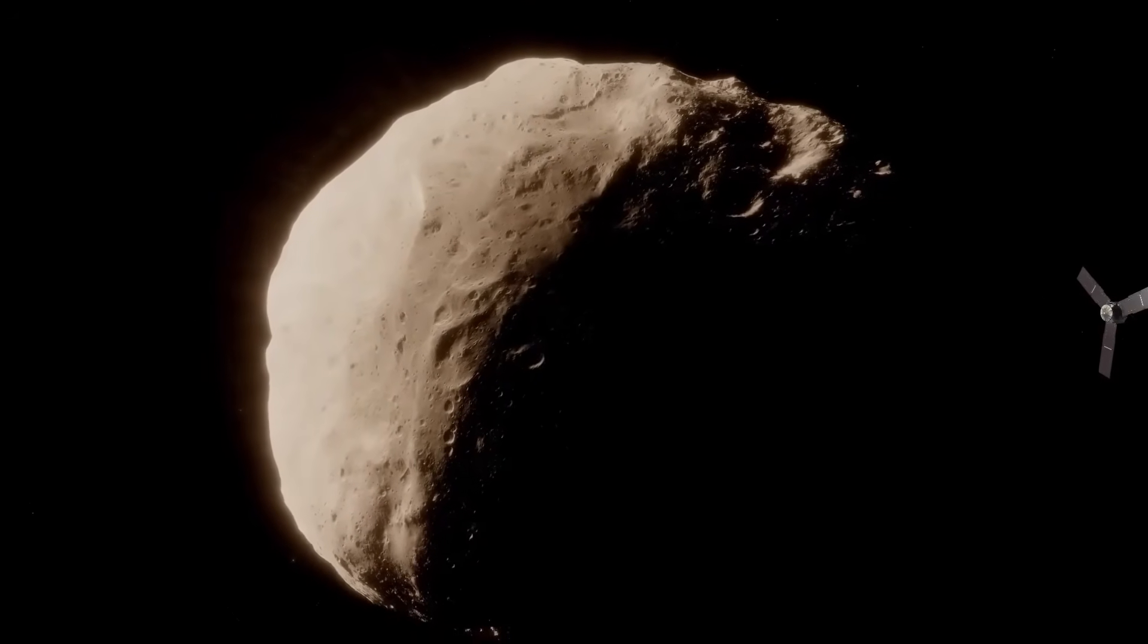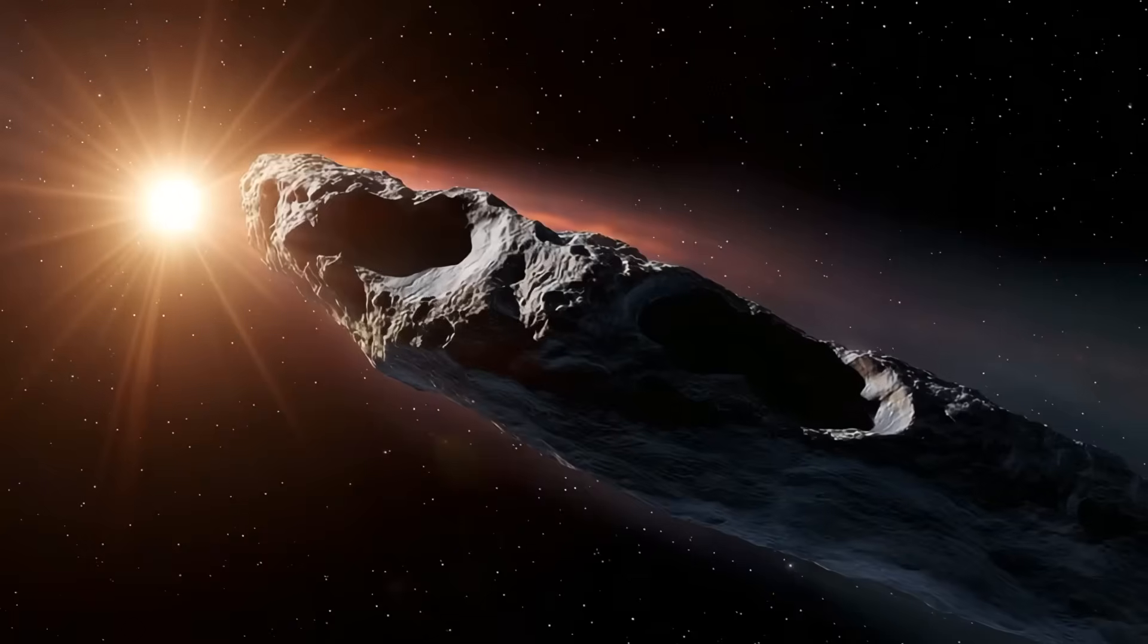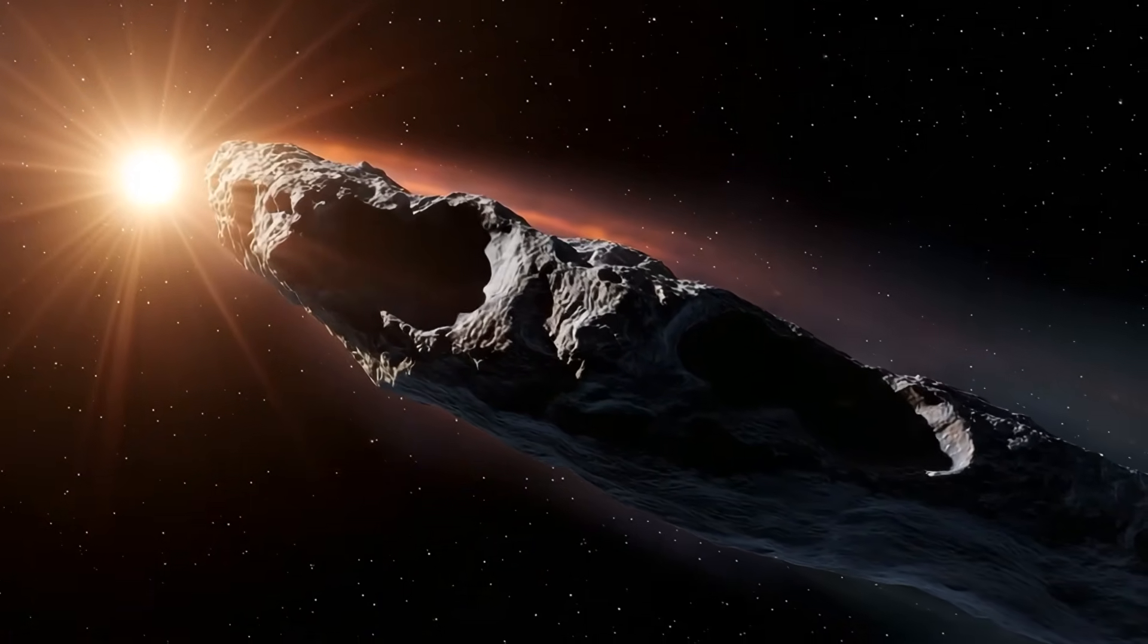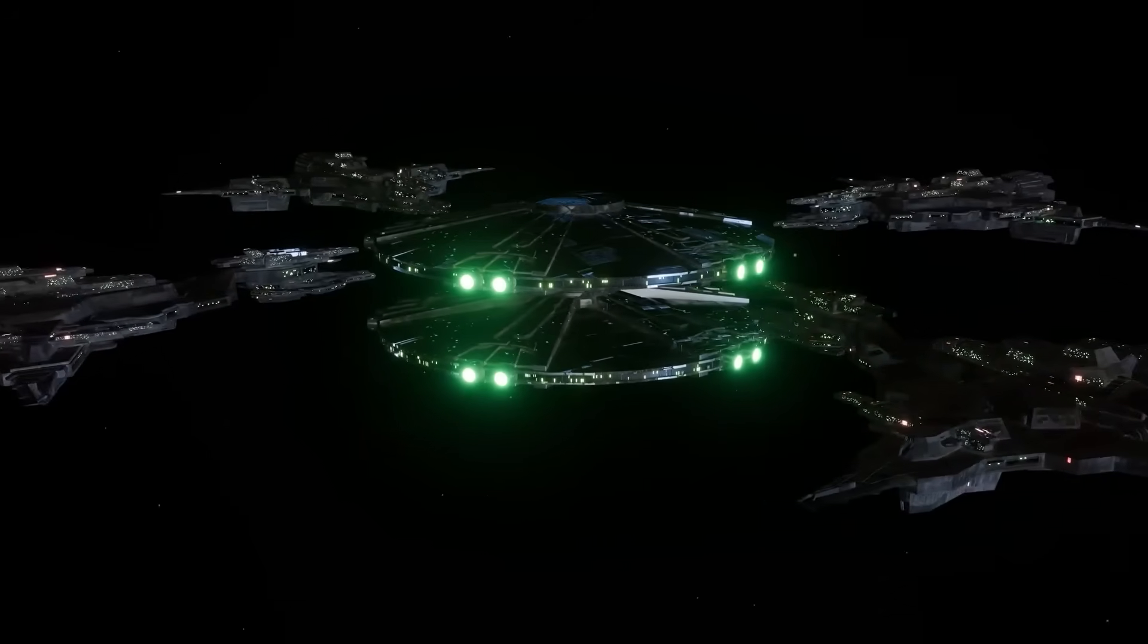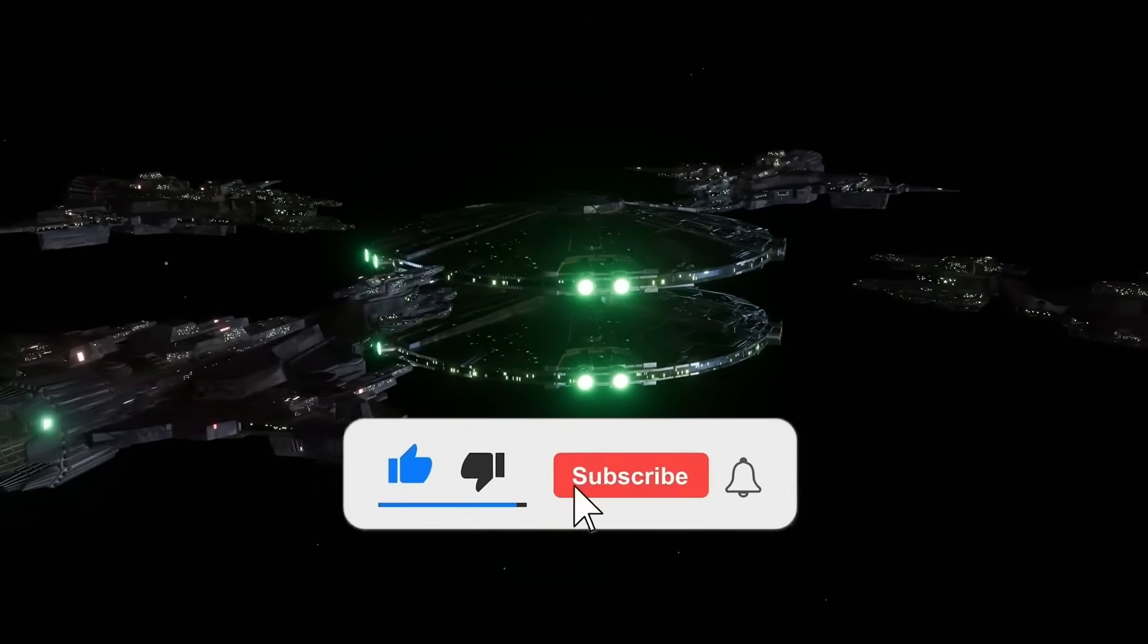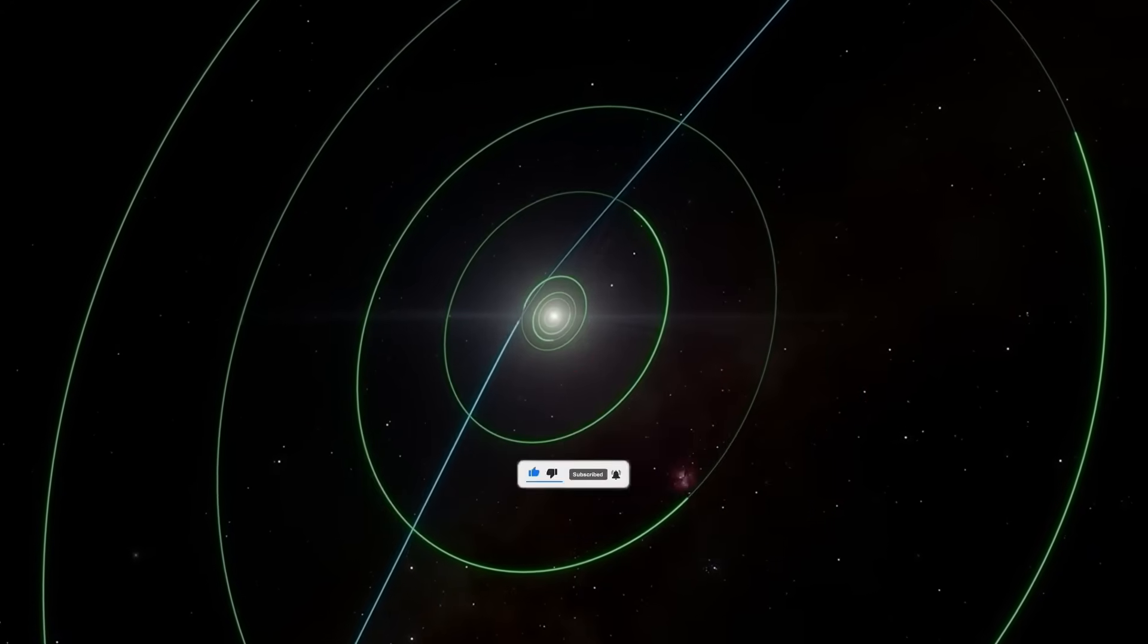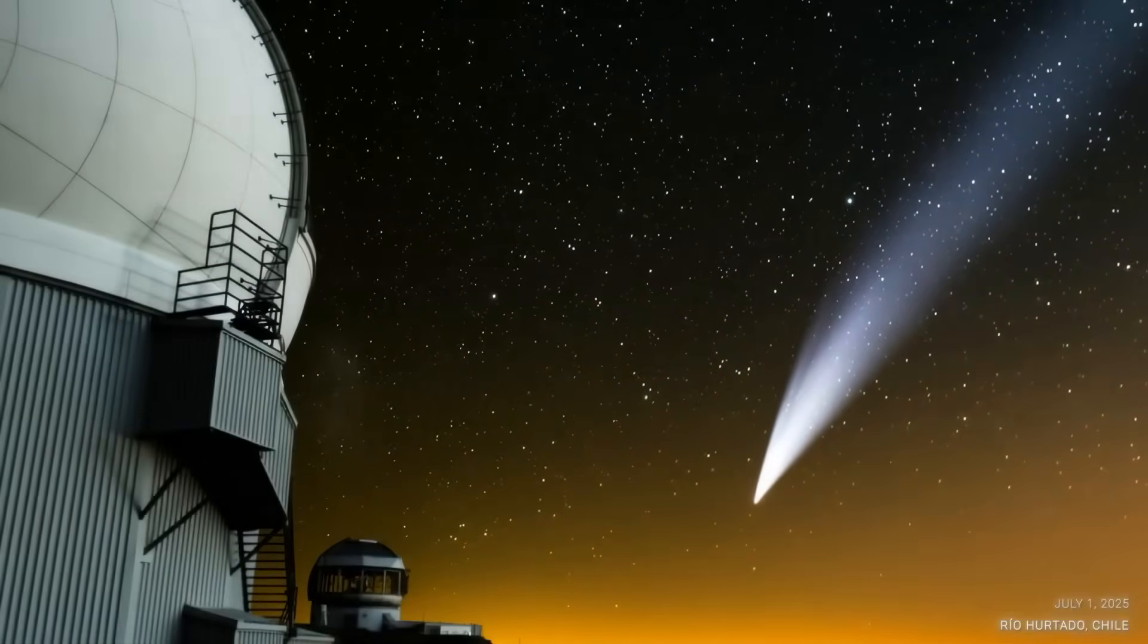Speed, alignment, flybys, acceleration, everything stacked up in a way that demanded attention. Scientists emphasized the numbers weren't just strange, they were suspicious. Every twist in its journey, every unexpected flyby, and every calculation of velocity seemed to point toward one uncomfortable possibility. This might be something designed, aware, and far beyond anything humanity has ever encountered.